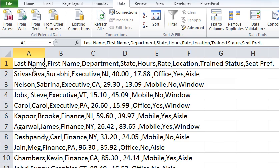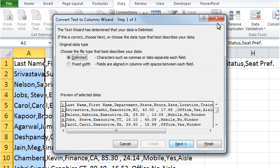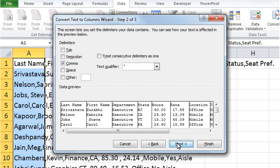Select the entire data set. Go to the menu bar and click on Data. Click on the text-to-columns command. A window will pop up. Ensure that the Delimited option is selected, then click on Next.